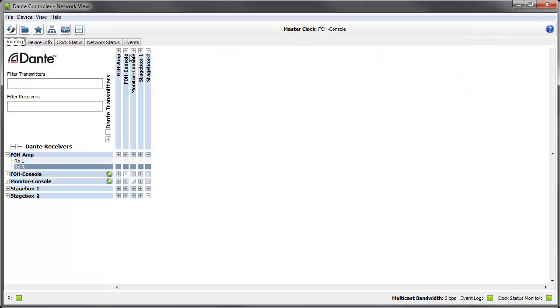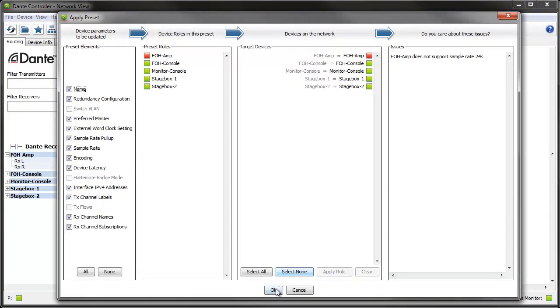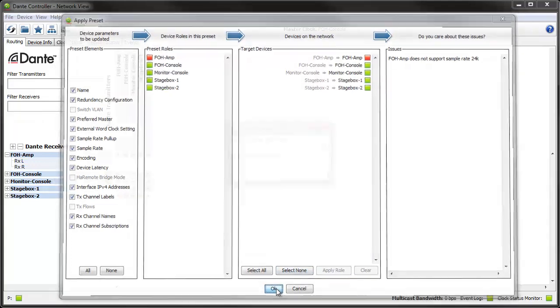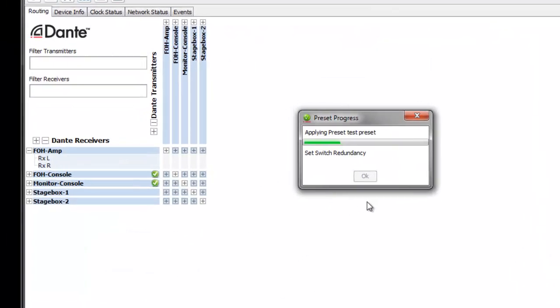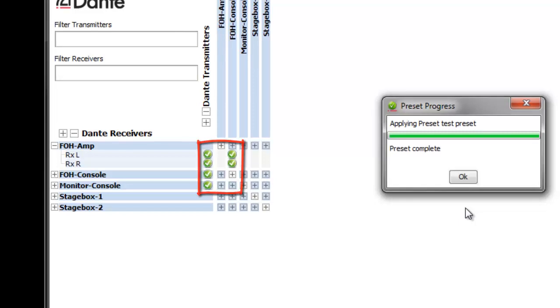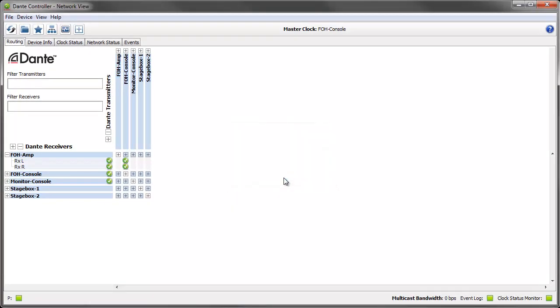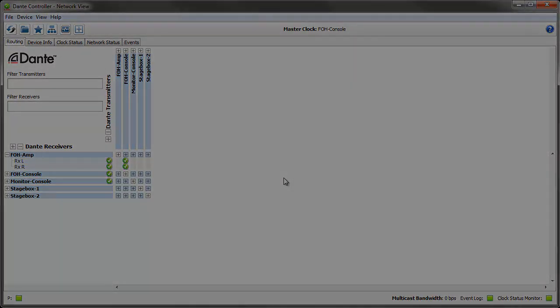I won't apply this preset because I've made some bizarre choices, but you can cancel and reload the preset file if you want to start again. I'll apply the preset we saved earlier so you can see my network restored to its original configuration, minus the invalid sample rate of course. Check out the Dante Controller user guide for more information about presets.